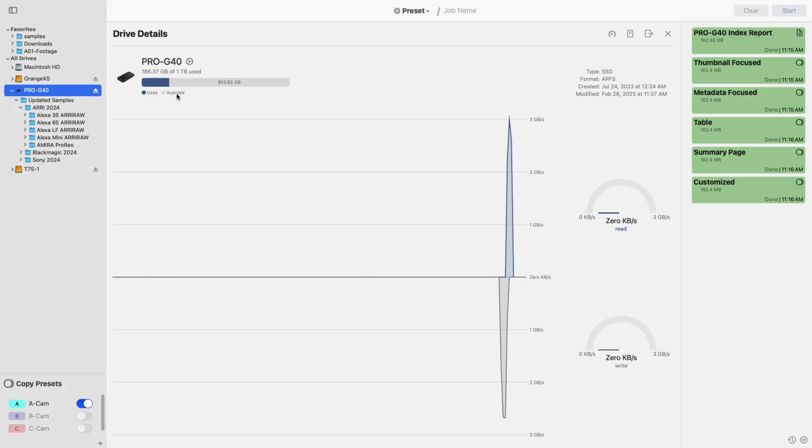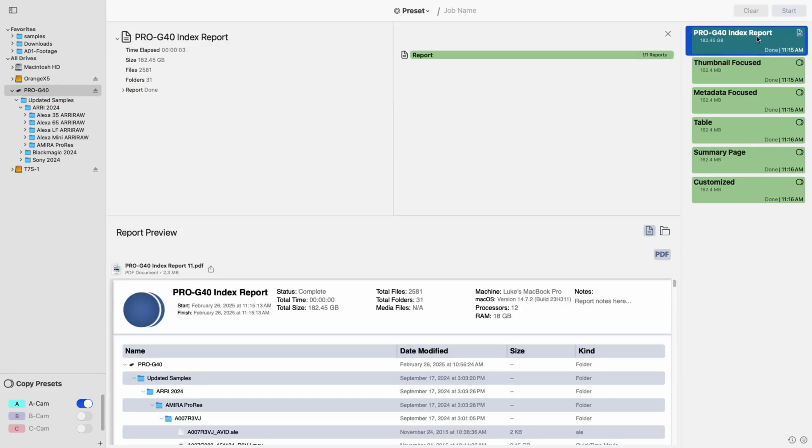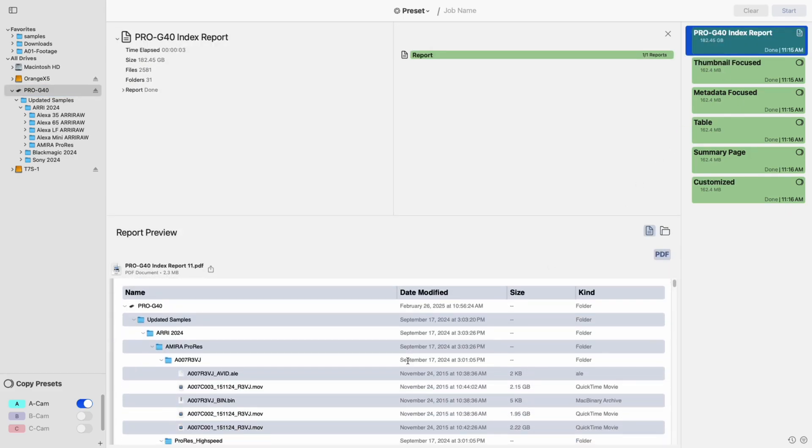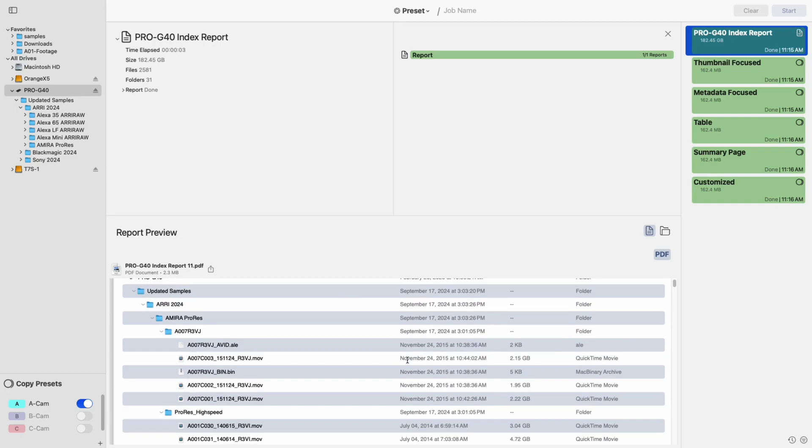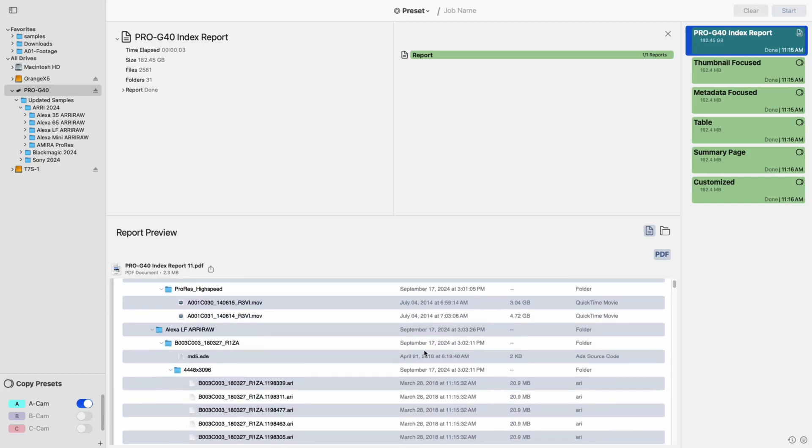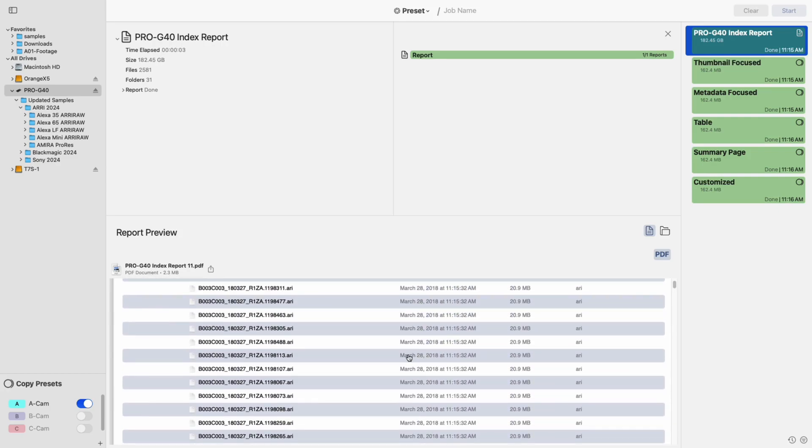The second new option, found under the report icon, lets you generate a drive index. Think of this as a snapshot of everything stored on your drive. A great way to catalog data and stay organized, especially on large projects.